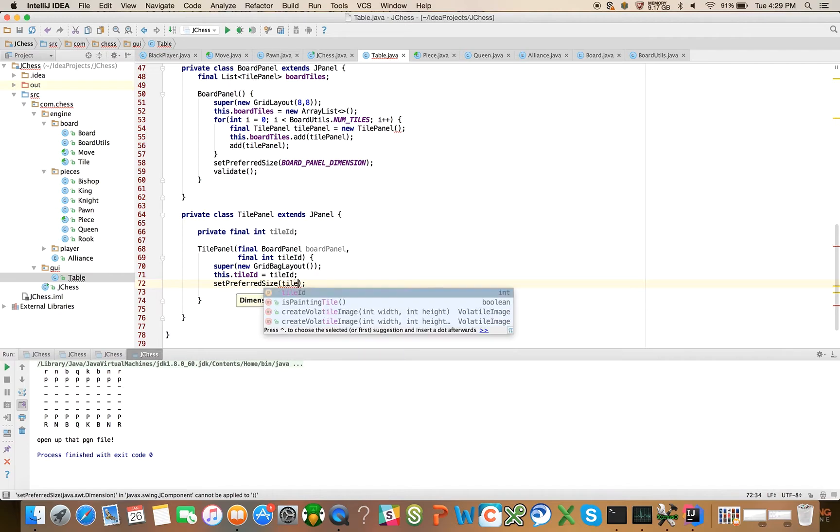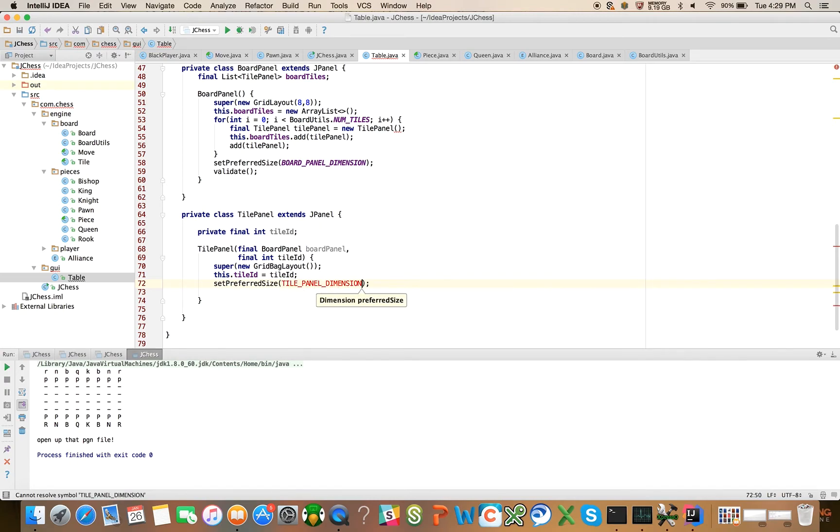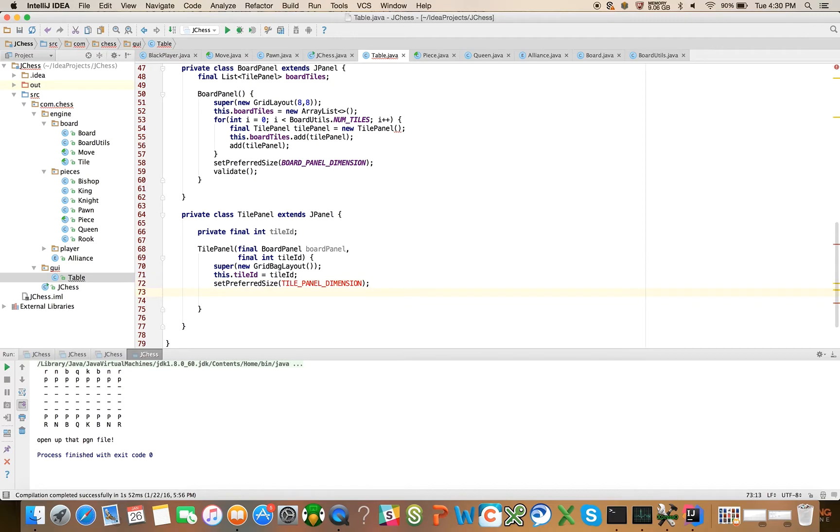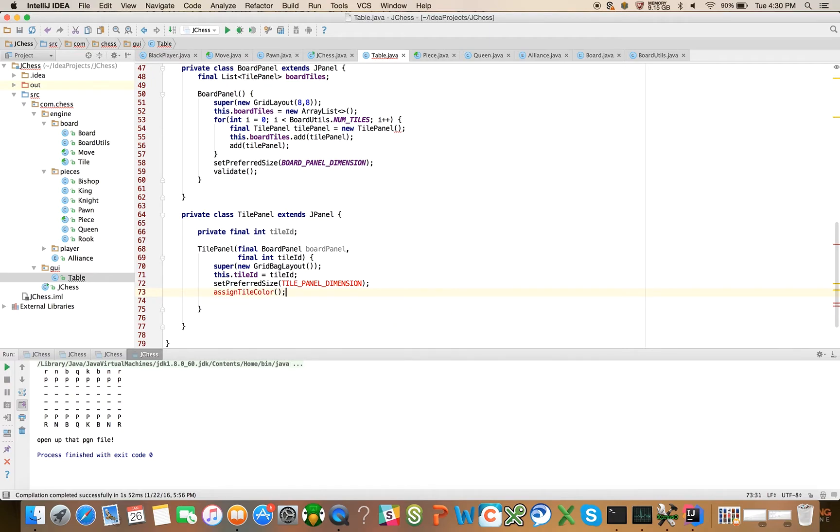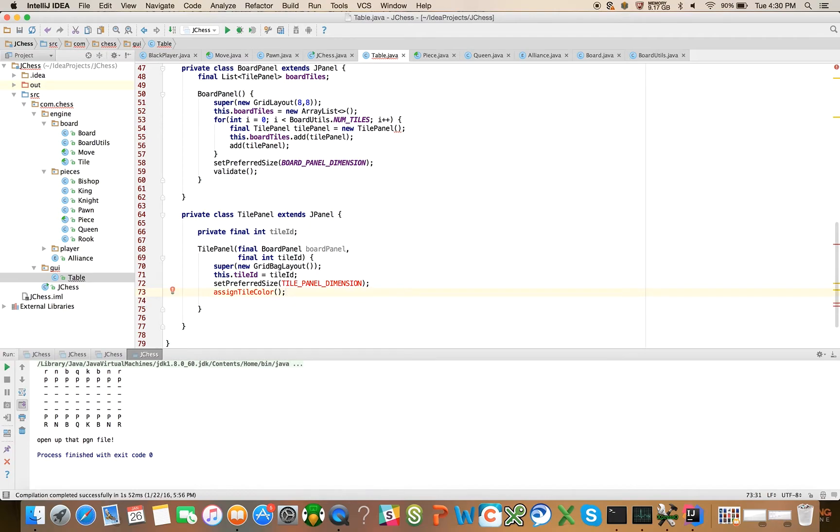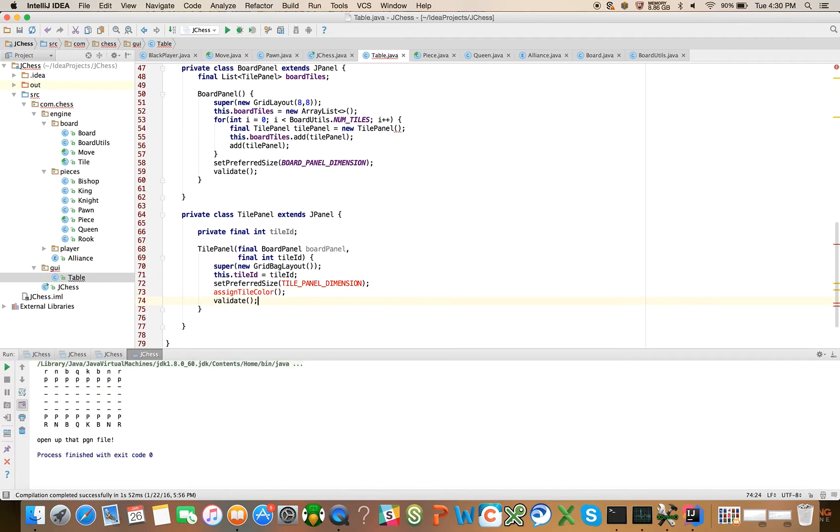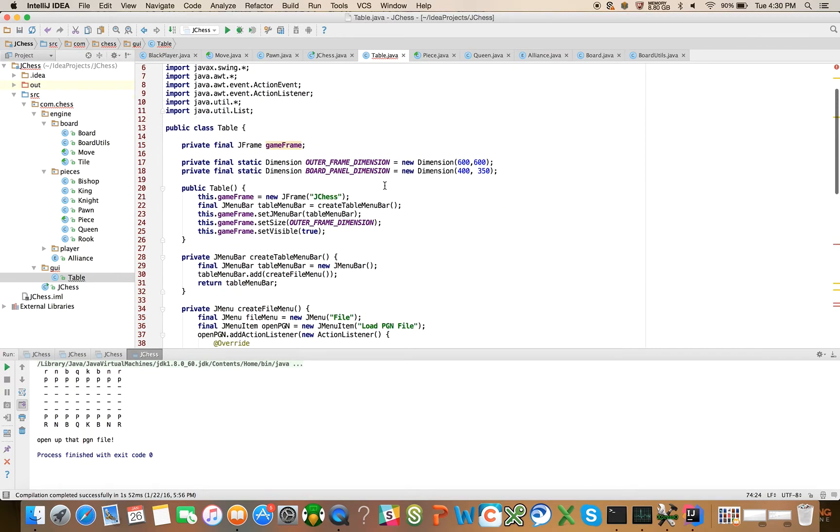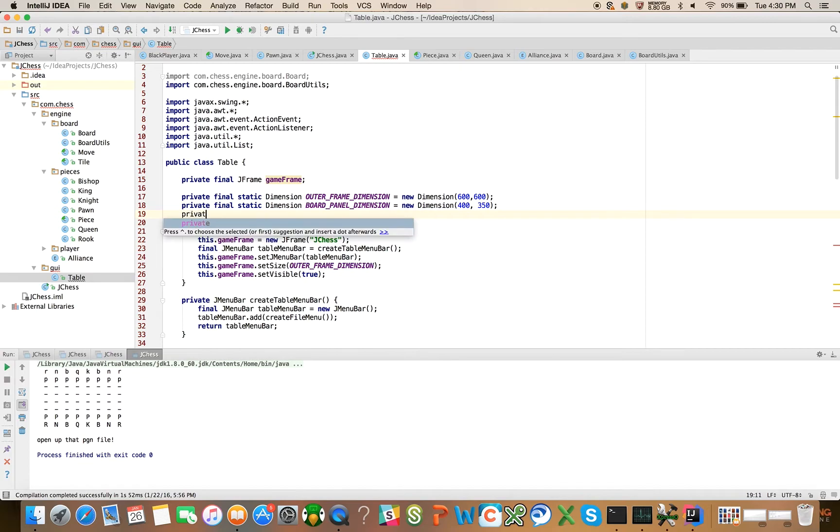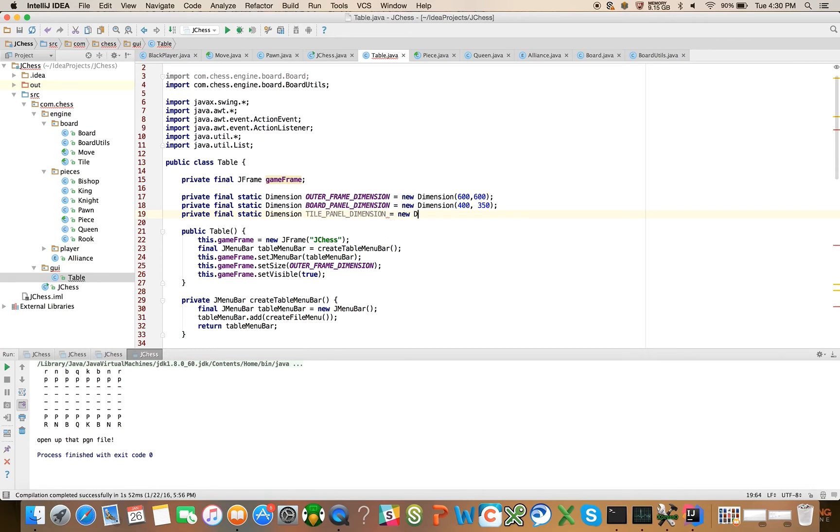And set preferred size. And we'll give this tile panel dimension. We'll come back and define this in a second. And we're going to need a couple of methods here that are not going to be defined yet. We'll say assign tile color. For now, let's just do assign tile color. I think that's what we'll want to do right away. And then at the end of all of that, we'll do validate. So let's go and define this tile panel dimension. Tile panel dimension is private final static dimension, tile panel dimension equals new dimension. And we'll say 10 by 10 for now.